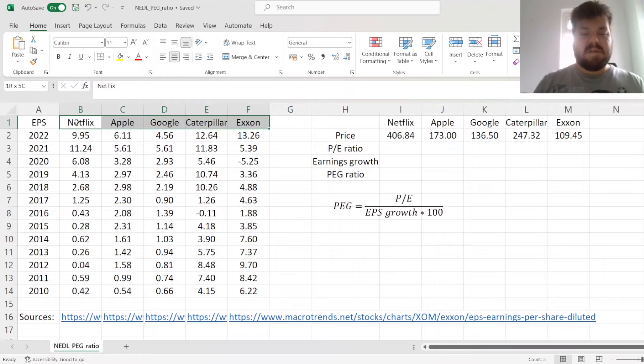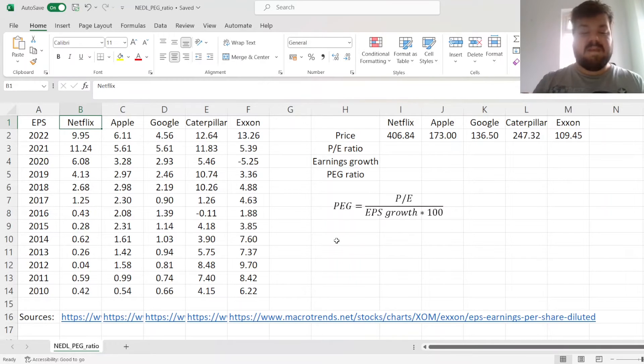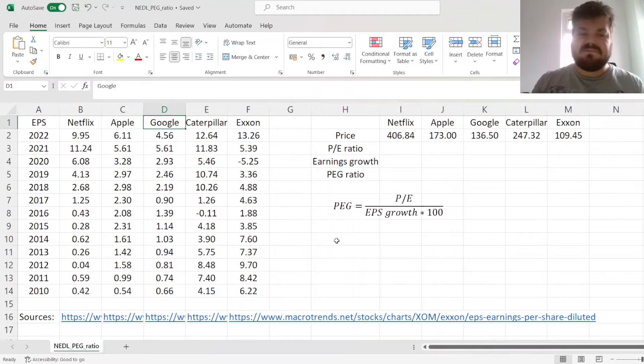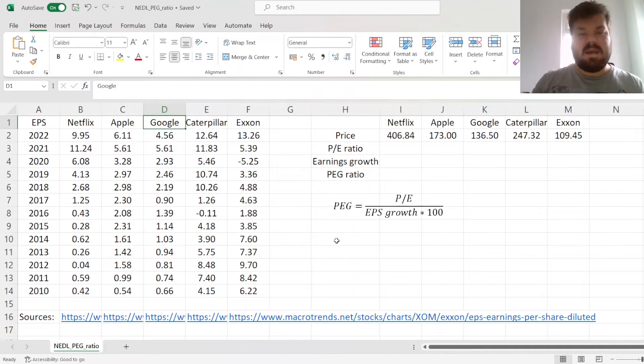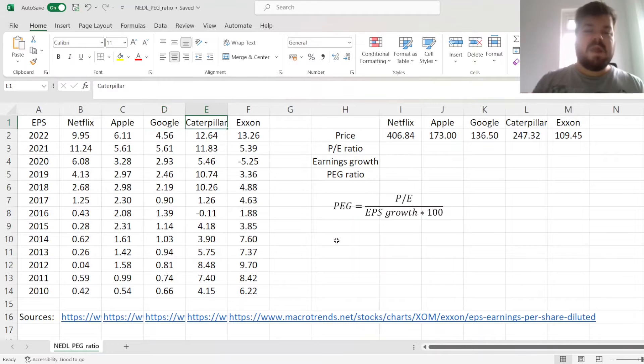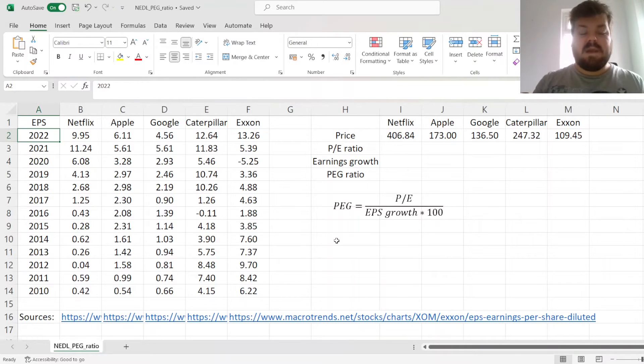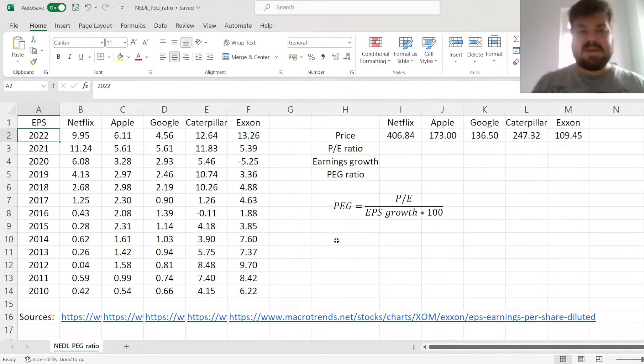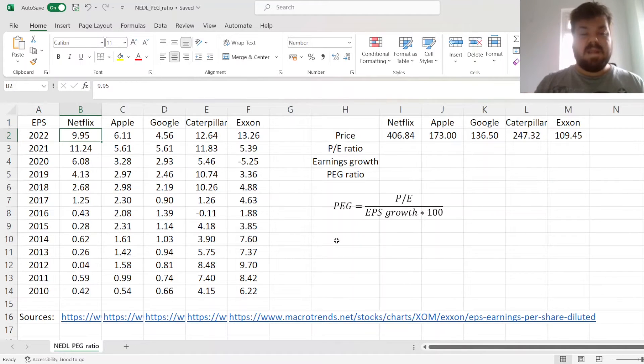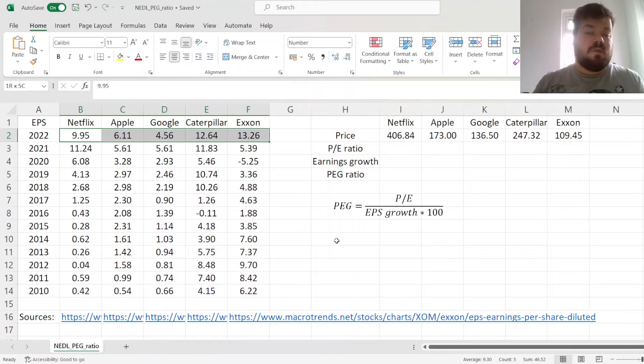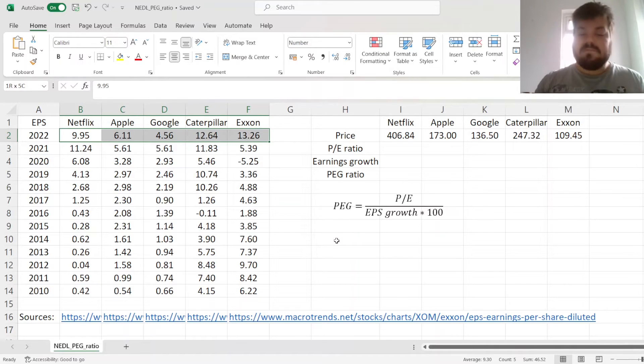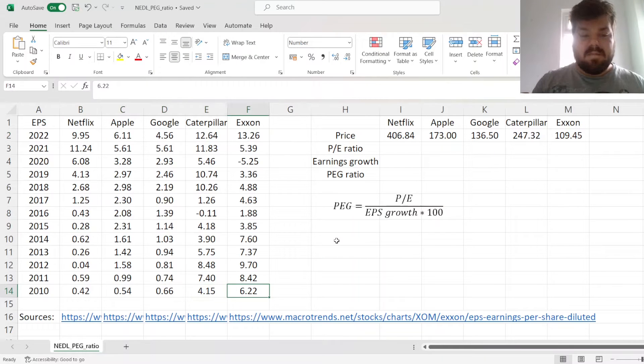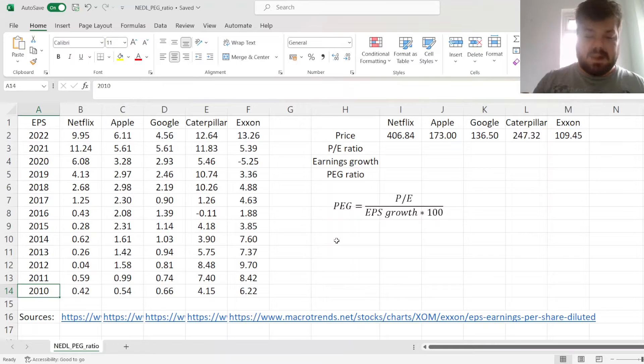In our example, I have got five stocks from different sectors of the US stock market: Netflix, Apple, Google, which can be classed as tech stocks that we suspect might have quite high PE ratios, as well as two more established companies, which are Caterpillar and ExxonMobil. I've retrieved their EPS history at an annual frequency, from 2010 all the way to 2022. And we can see that, although they all boast quite respectable earnings per share now, they have been growing at very different rates since 2010.